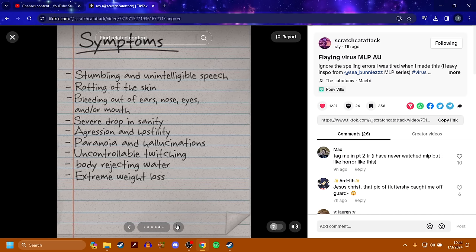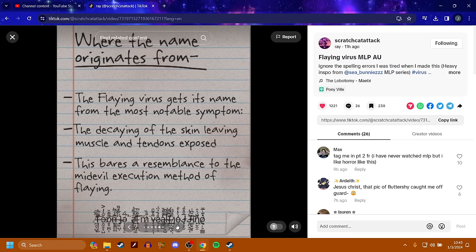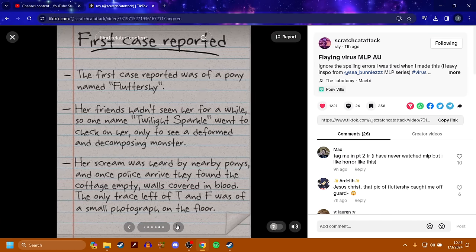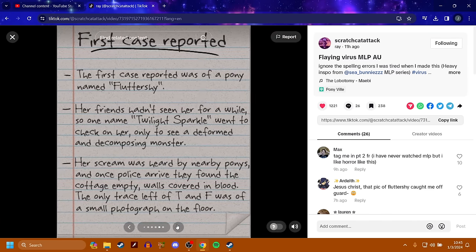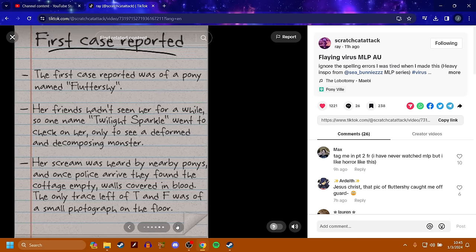Symptoms. Stumbling and unintelligible speech. Rotting of the skin. Bleeding out of ears, nose, eyes, and or mouth. Severe drop in sanity. Aggression and hostility. Paranoia and hallucinations. Uncontrollable twitching. Body rejecting water and extreme weight loss. The Flaying Virus gets its name from the most notable symptom. The decaying of the skin leaving muscle and tendons exposed. The first case reported was of a pony named Fluttershy. Her friends hadn't seen her for a while, so one named Twilight Sparkle went to check on her, only to see a deformed and decomposing monster.